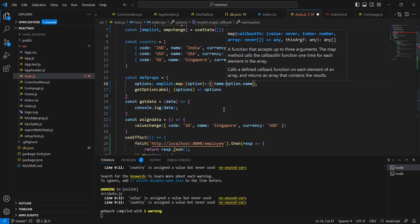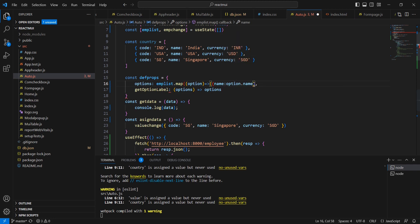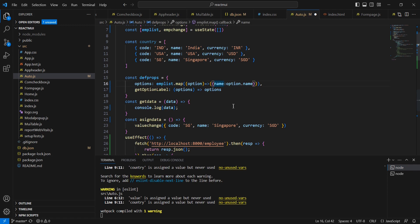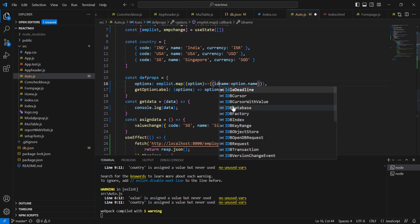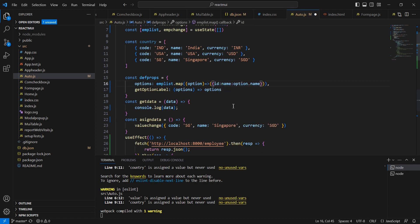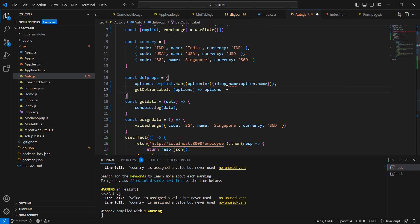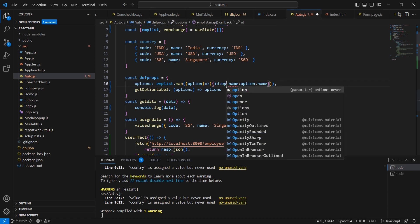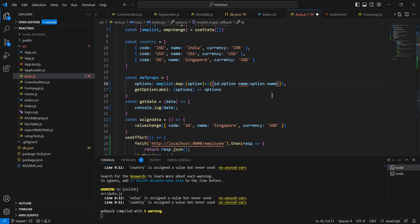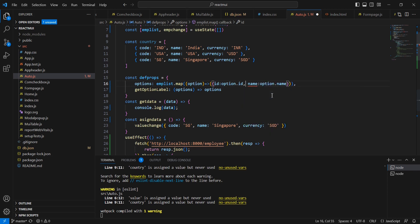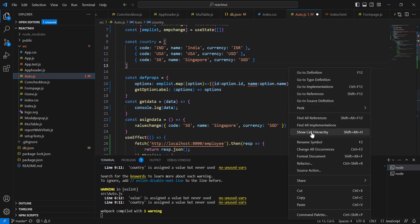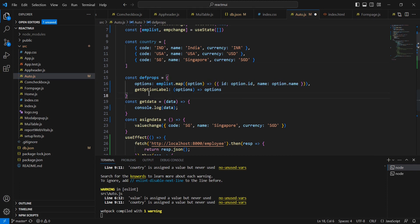Similarly I am going to include one more property, that is the ID - option.ID. We can use it here. Let me format this one. In this get option label also, instead of this option, because it's having the object, we can provide options.name.